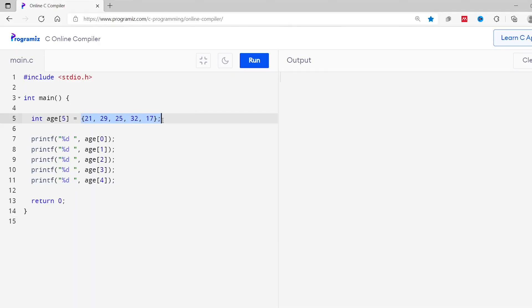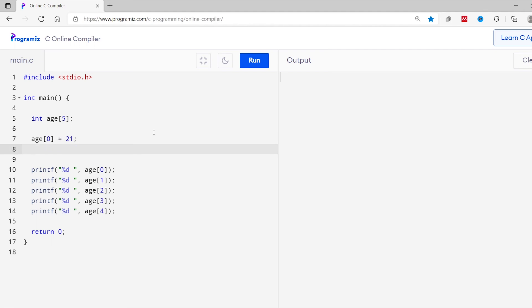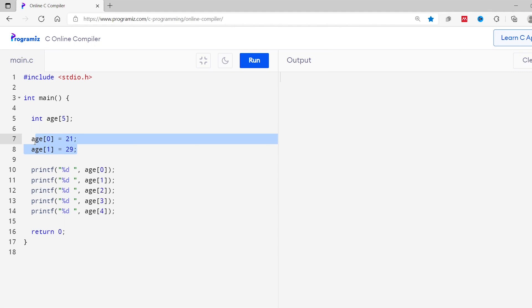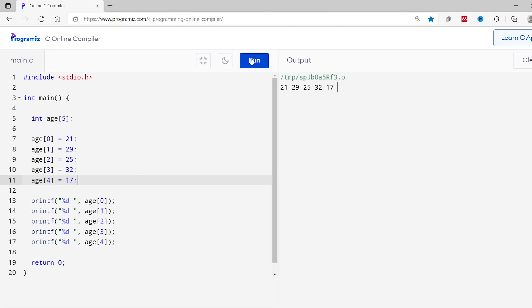Earlier we learned to assign multiple values to an array during declaration. We can also assign values individually using the index number. I'll remove the bulk assignment. Now I can assign the first value by writing ages[0] = 21, and the second value by writing ages[1] = 29. In this way, each value can be assigned to a particular index. Running this code, each value is assigned to the array correctly.